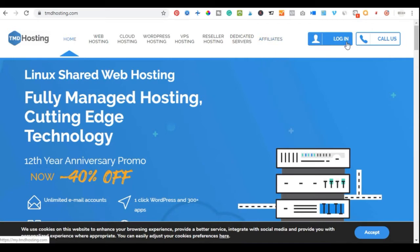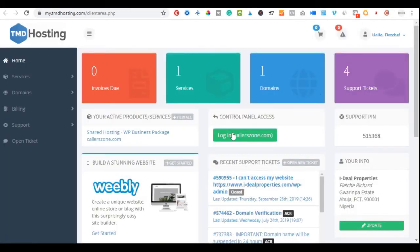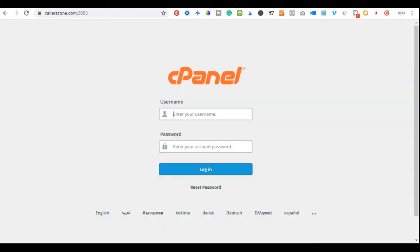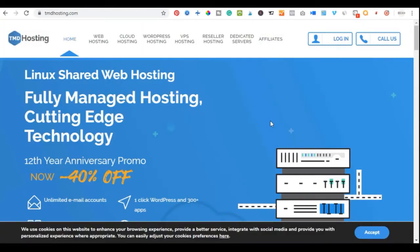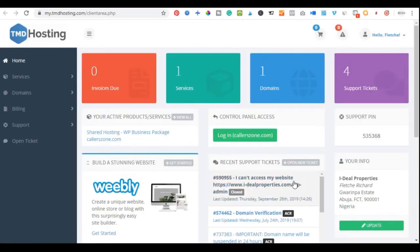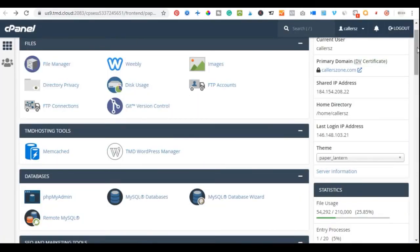For TMD Hosting, there are two ways to access your cPanel. You can go to your website address followed by /cpanel, or go to tmdhosting.com, click on login, and input your details. Once you log in, you'll be brought to a dashboard where you'll see your domain name. Click on it and it will automatically redirect you to your cPanel.